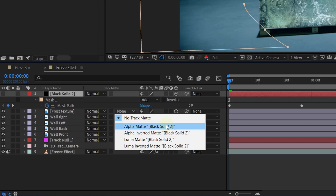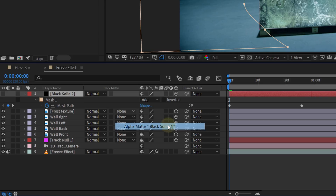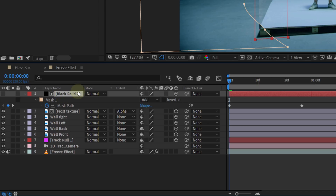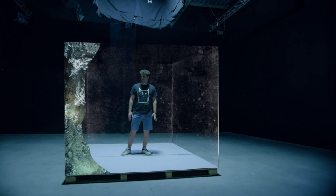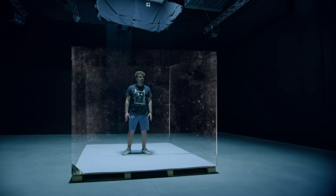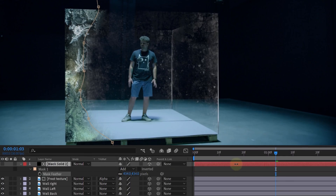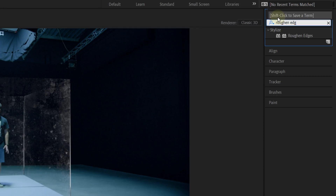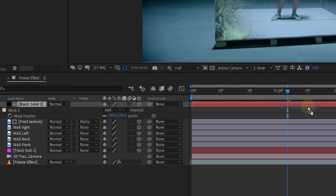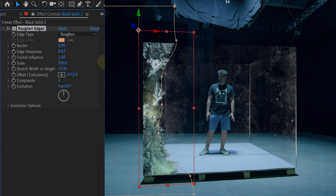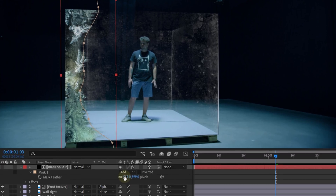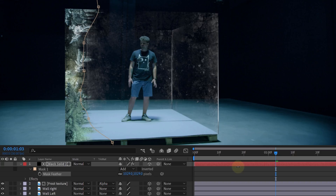After you're done animating the shape, turn on the track matte to see how it looks. For the track matte option, select Alpha Matte — make sure the shape layer is above the frost layer, otherwise you can't track matte anything. If you can't see the track matte option, go to the bottom-left corner of your After Effects panel and enable the Transfer Controls pane. Now you should see the blending modes and track matte option. You now have frost coming in from the left side, but the edge is quite hard. First, feather the mask a great bunch. Then go to the Effects and Presets library and search for the Roughen Edges effect. Drag it to the solid and from the Effects Control panel, change the settings — I mostly played with complexity, stretch width or height, and edge sharpness. You can also add more feather to your mask to enhance the roughened edges even more.